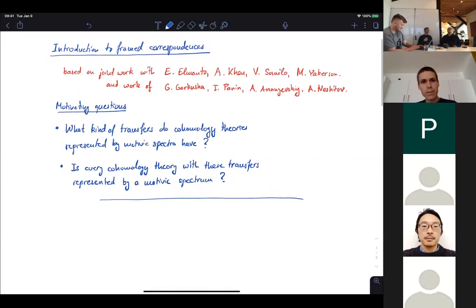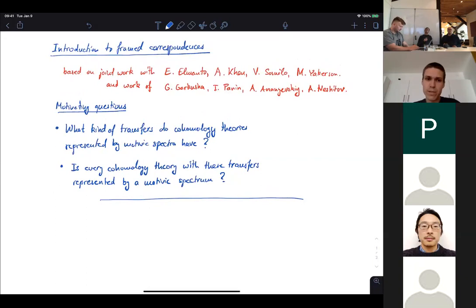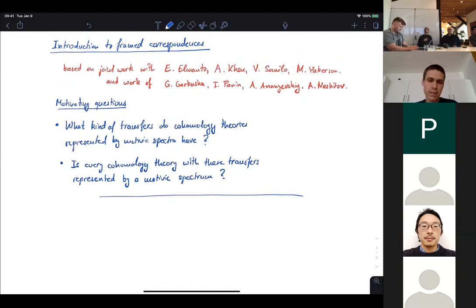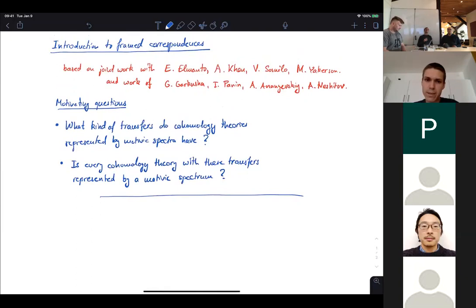I want to ask two motivating questions to frame the discussion. First: what kind of transfers do cohomology theories represented by motivic spectra have? And second: is every cohomology theory with these transfers represented by a motivic spectrum? Both questions are quite interesting, and we now basically have the ultimate answer to the first question.